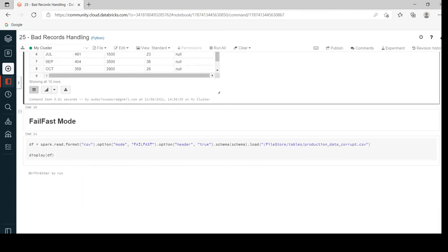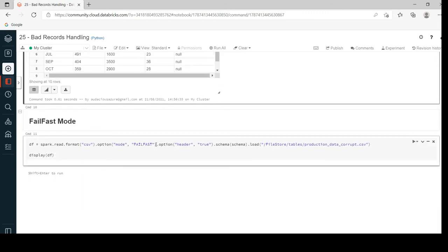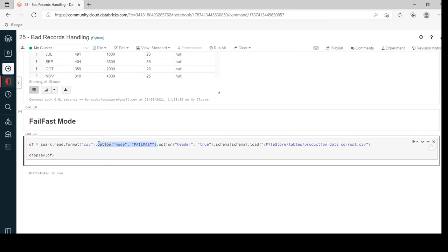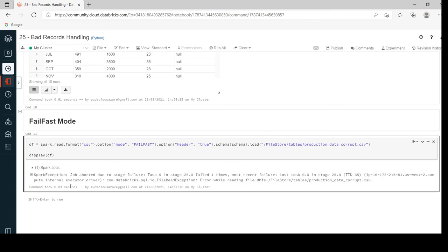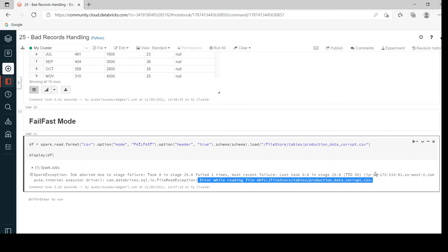Moving on to the last method, failfast. Here I'm mentioning the mode as failfast, which means if there is any corrupt record in our input data then the entire process will get failed — the dataframe would not even be created. The job aborted due to stage failure, which means there was an error while reading this file because it contains a corrupt record. The entire process got failed. These are the three different methods to handle corrupt records while developing a Databricks solution using PySpark.